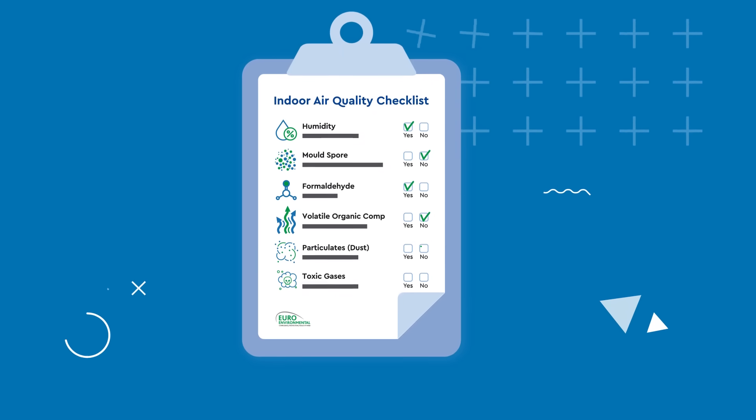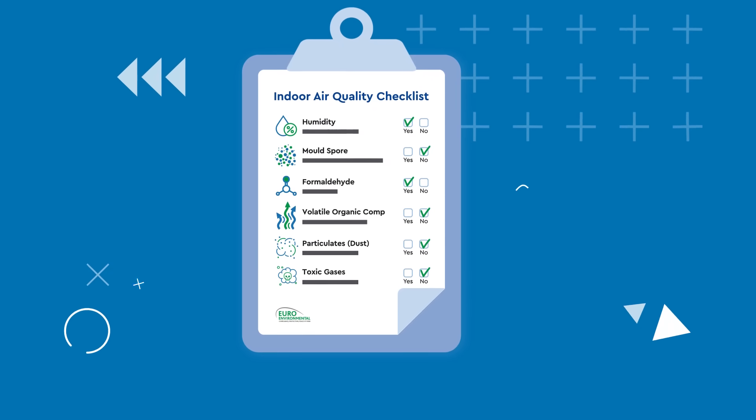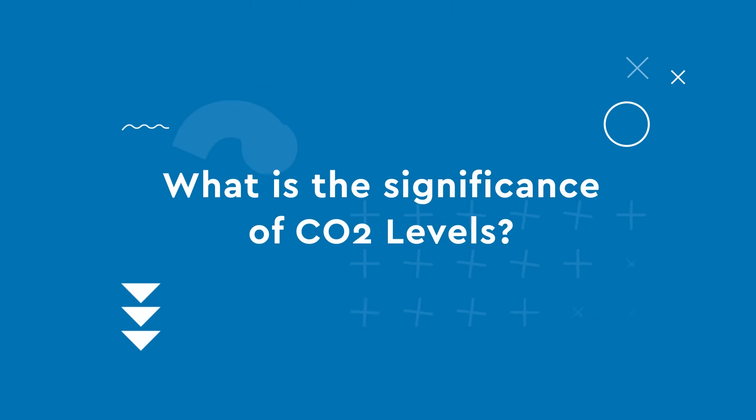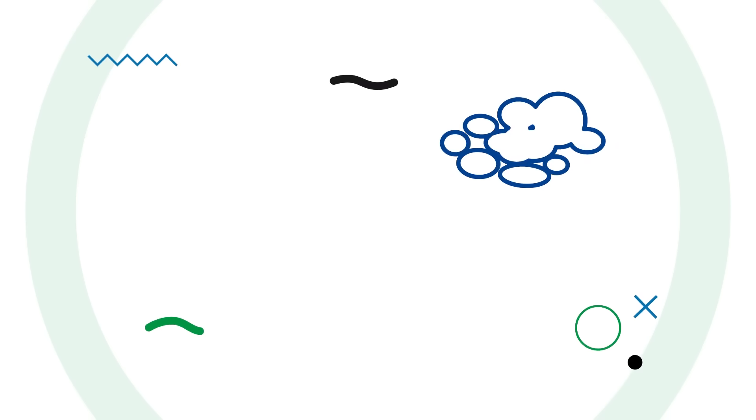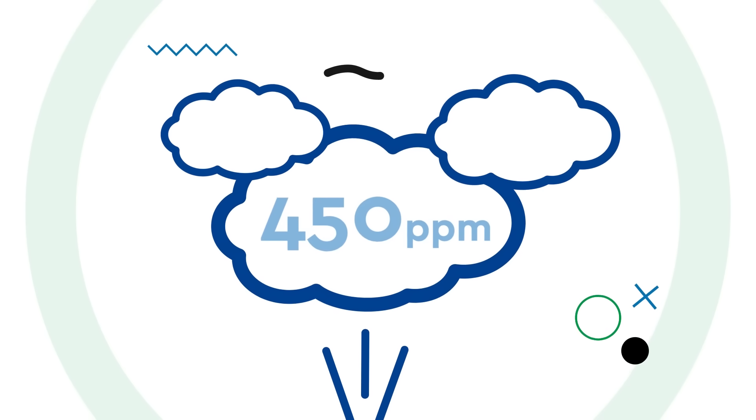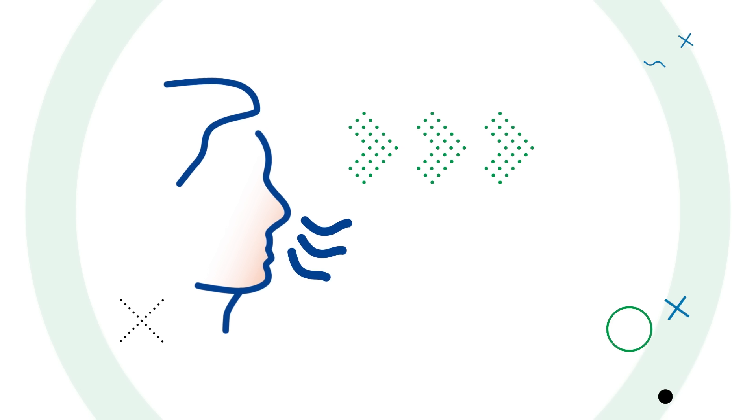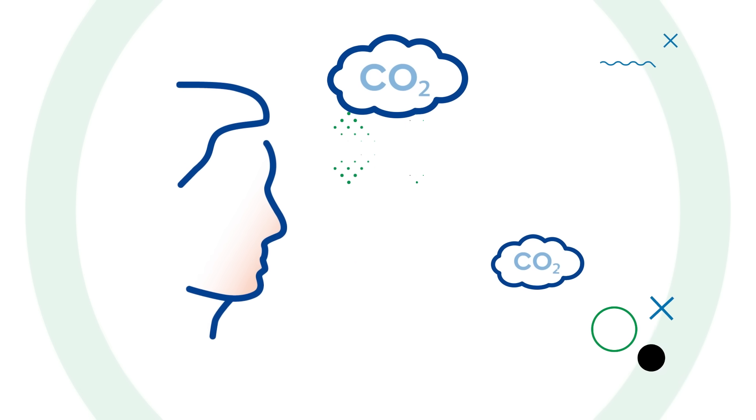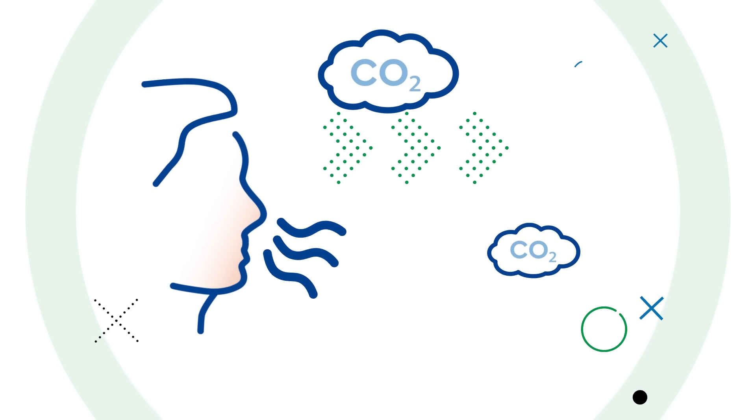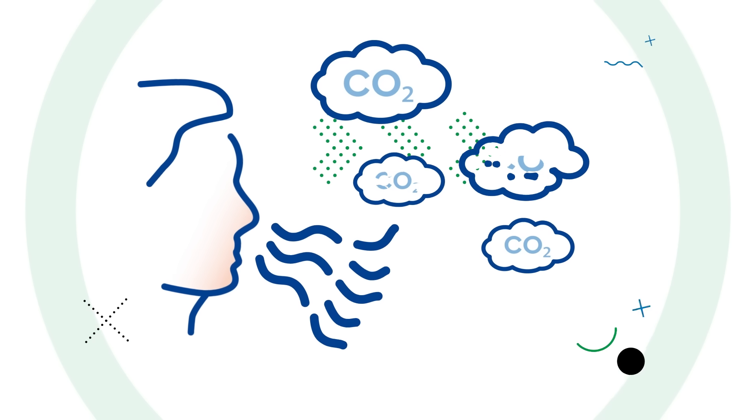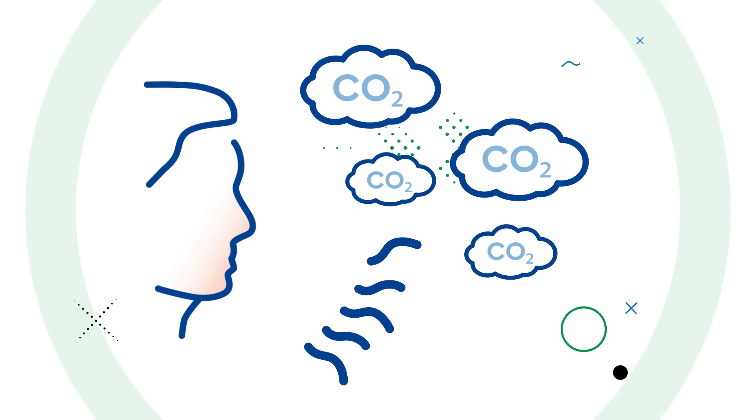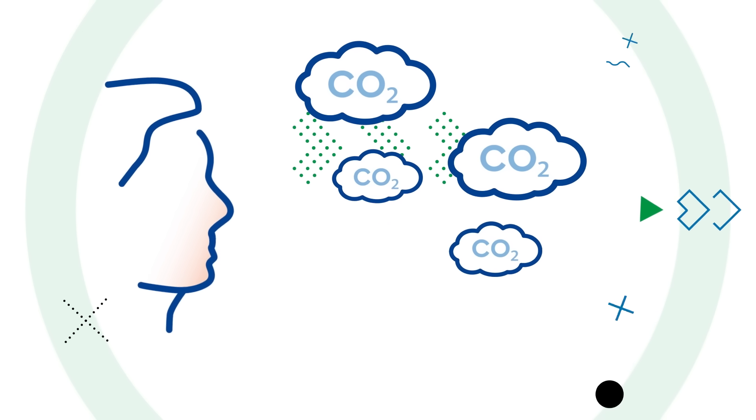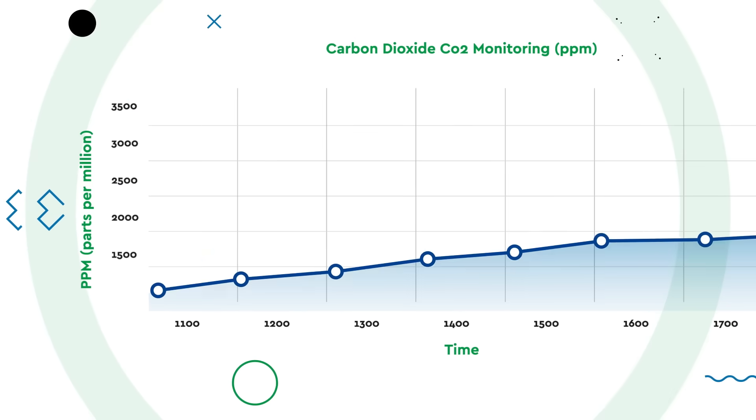What is the significance of CO2 levels? Carbon dioxide levels in fresh air are 450 parts per million. As we breathe, we generate excess carbon dioxide, which increases the overall concentration of this gas in the indoor environment. A poorly ventilated workplace with very little fresh air can easily see levels over 2,000 parts per million as the working day progresses.